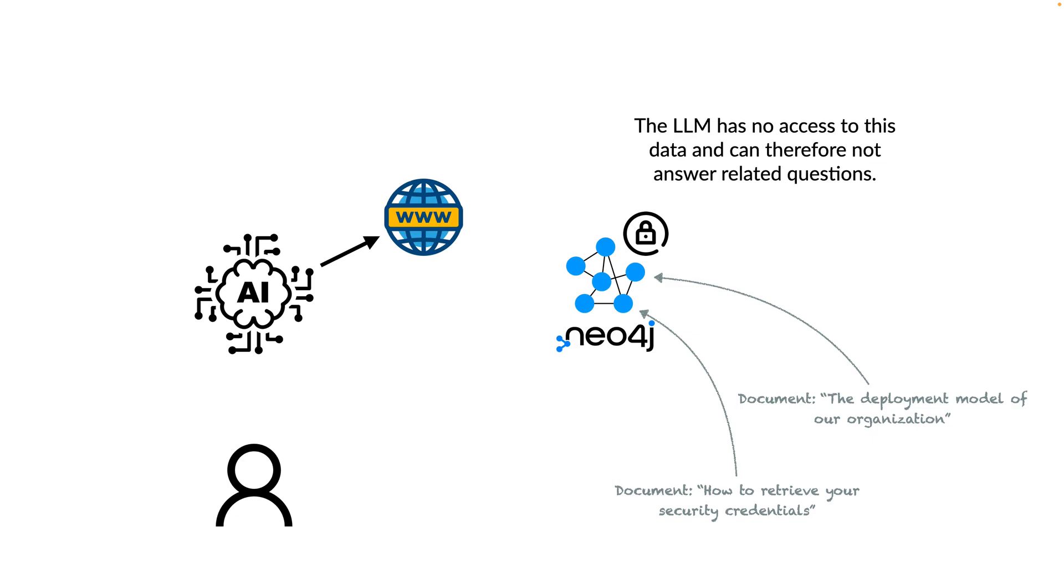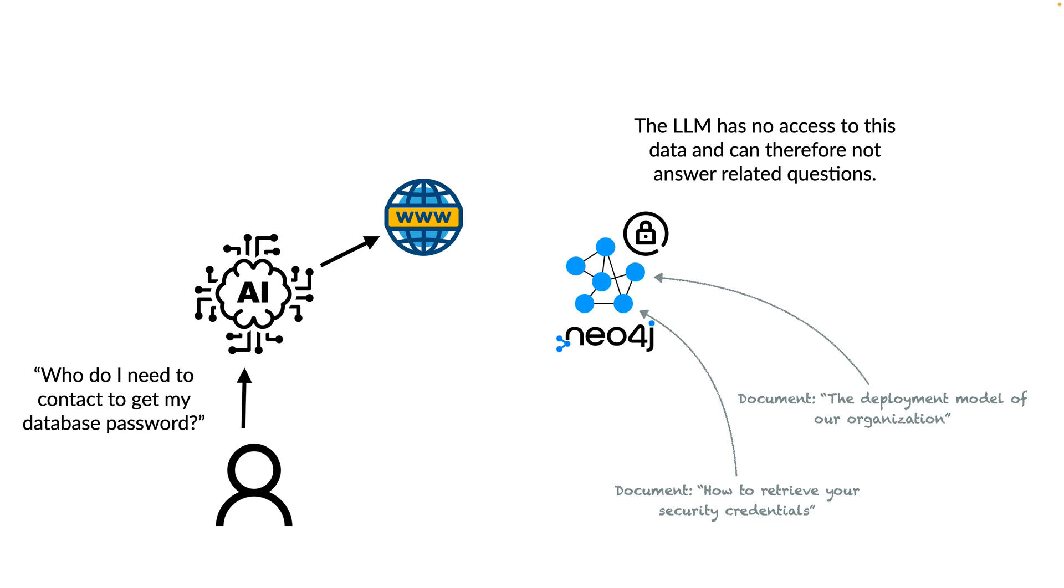The LLM has no access to this data and can therefore not answer related questions. So if the user asks who do I need to contact to get my database password, the LLM would basically reply nothing meaningful.